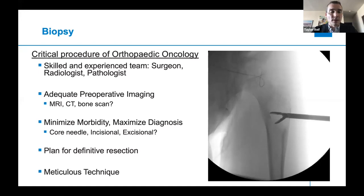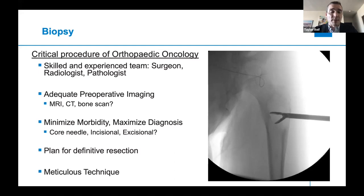Before you go into the OR, you want adequate preoperative imaging — usually an MRI of these lesions, but for some it's more appropriate to get a CT scan. It's also helpful to have a bone scan on any bone lesion you think is malignant, so you can see what type of spread you might be dealing with, and if there's a lesion that might be even easier to access for biopsy that you may not be aware of.